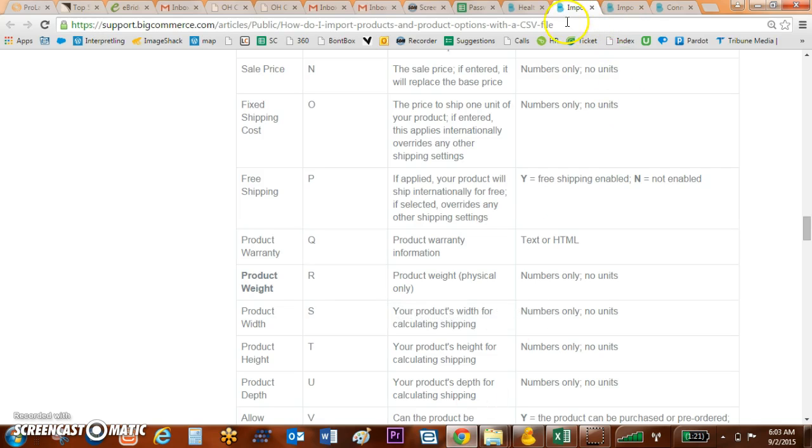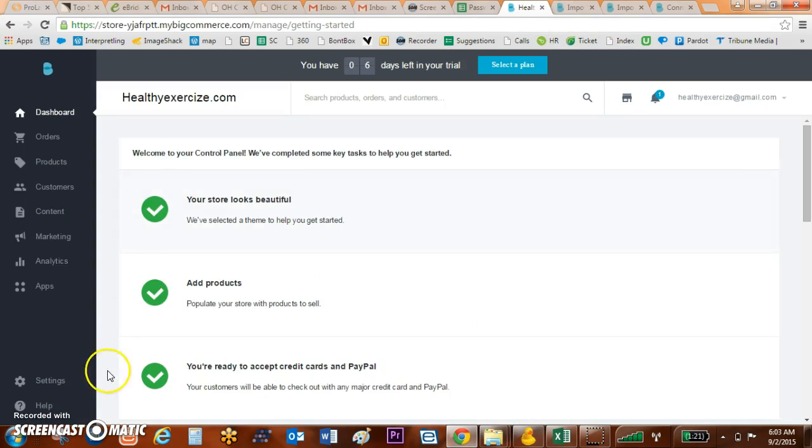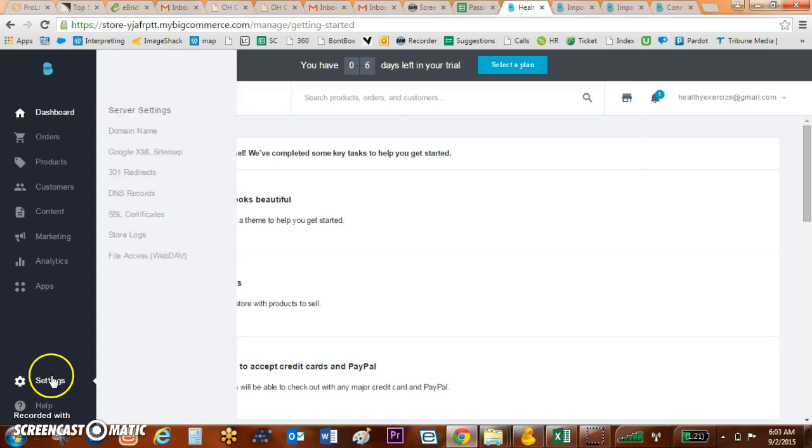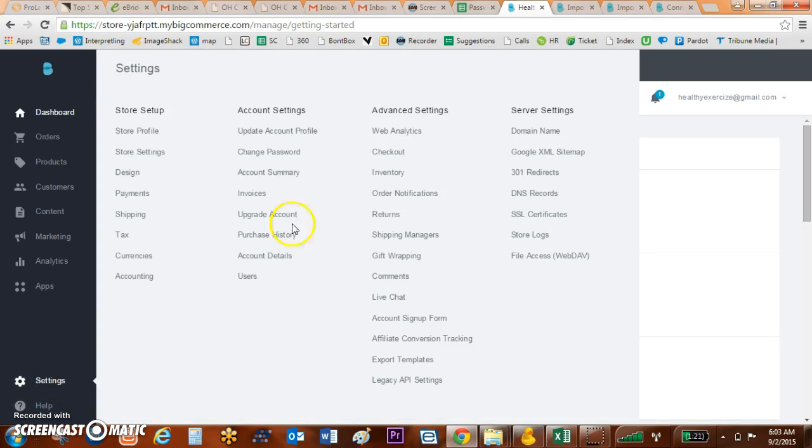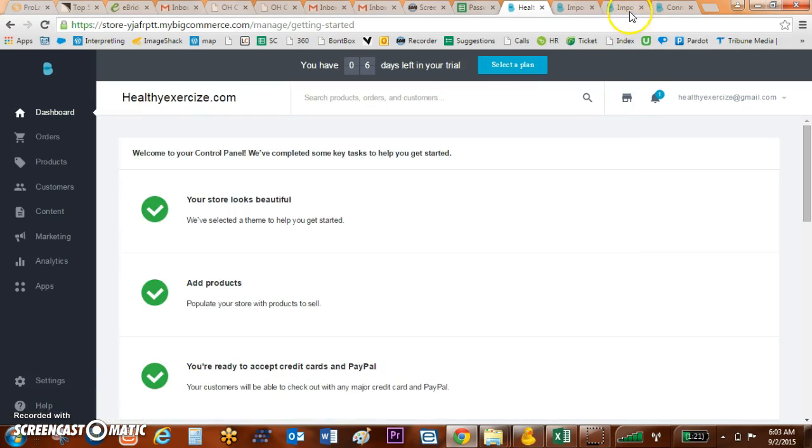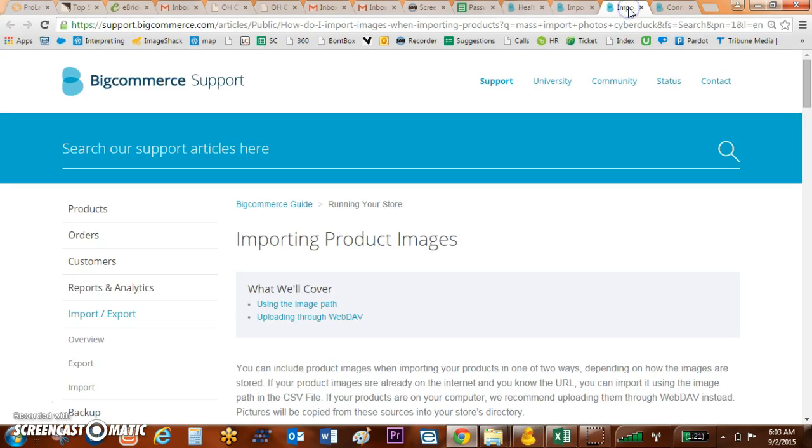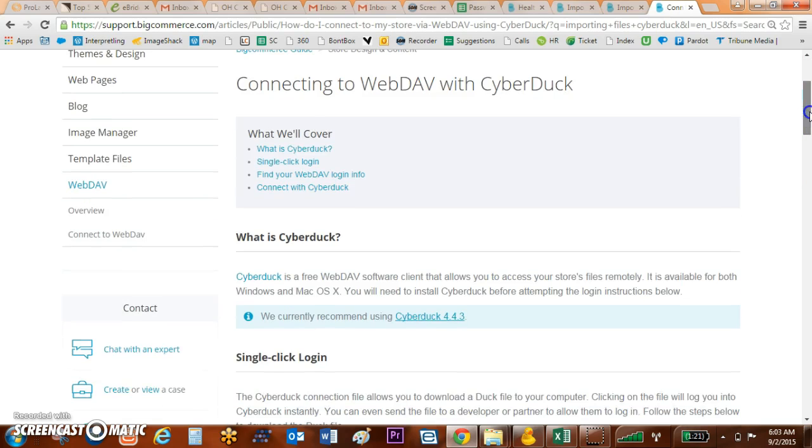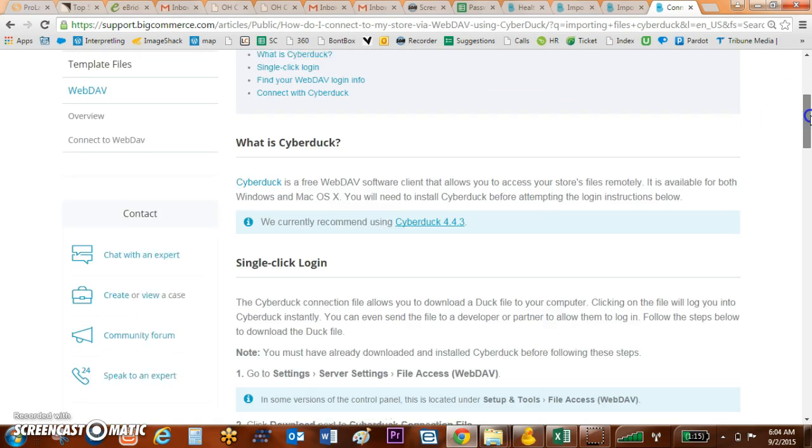Under my settings, I can actually click on File Access WebDAV. There's a step-by-step tutorial on how to log into WebDAV using Cyberduck. If you type in connecting to WebDAV with Cyberduck, it's going to take you there.